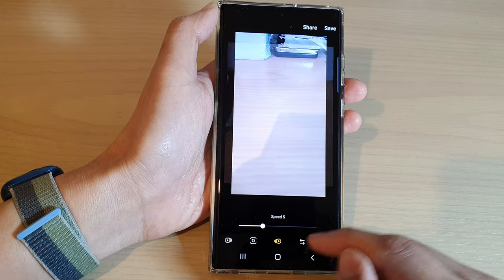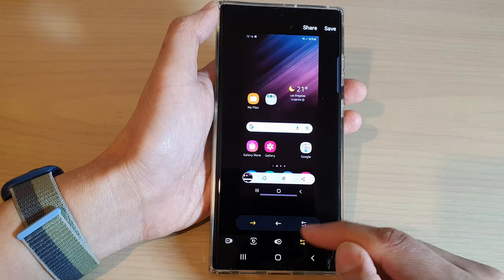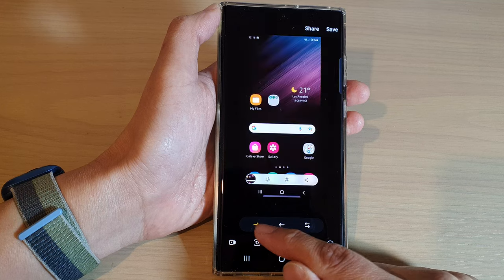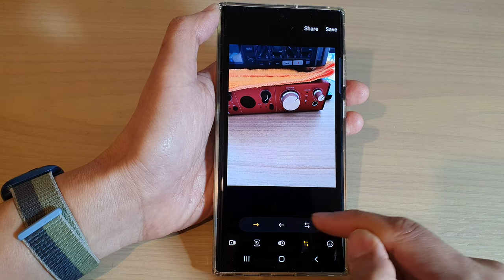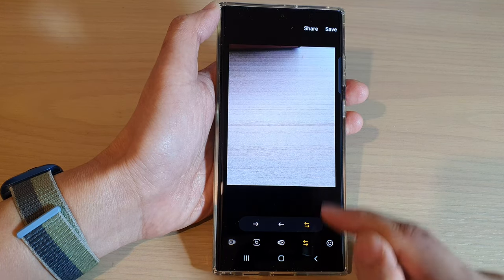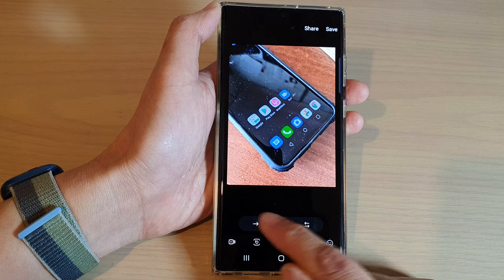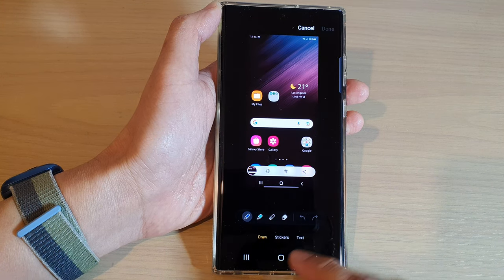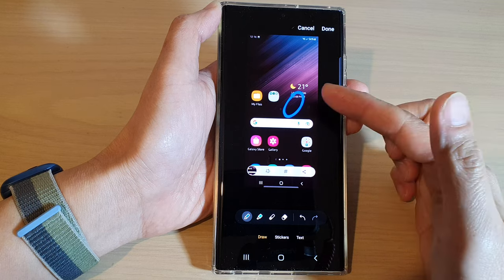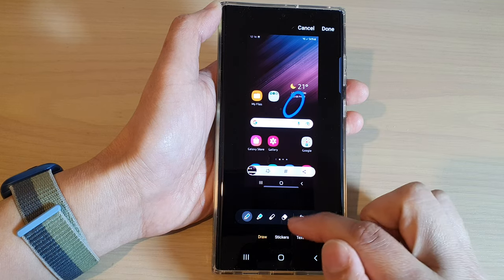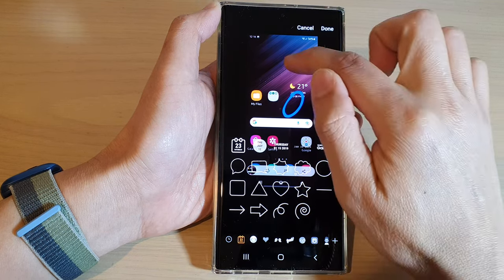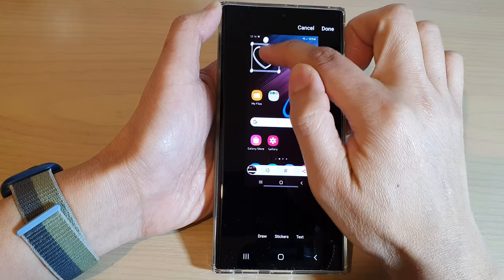Going to the next image, you can choose the direction of the GIF — whether it's going to move forward in the sequence or moving backward in the sequence — and if you'd like it to be repeated or not. Next, you can add in text or drawing. You can draw in your pictures, and you can also add stickers into your GIF.